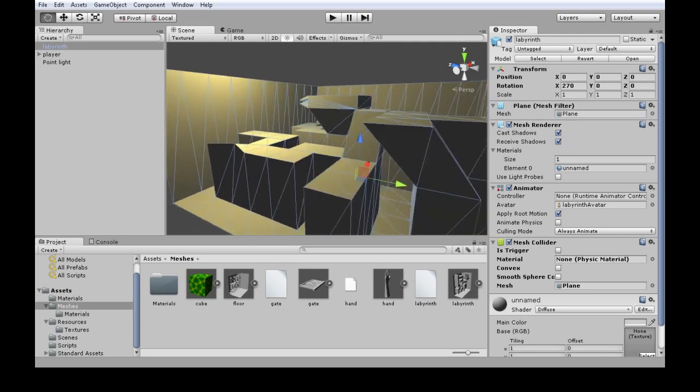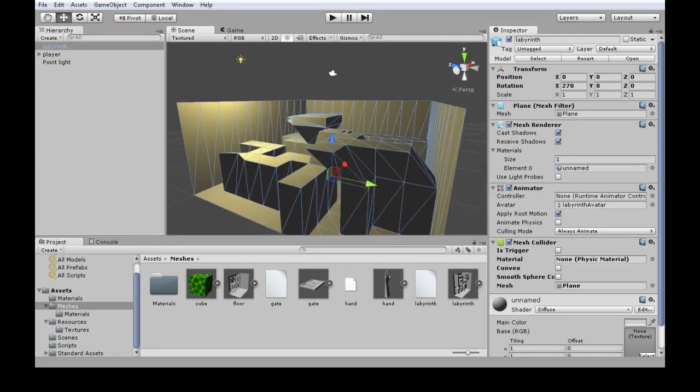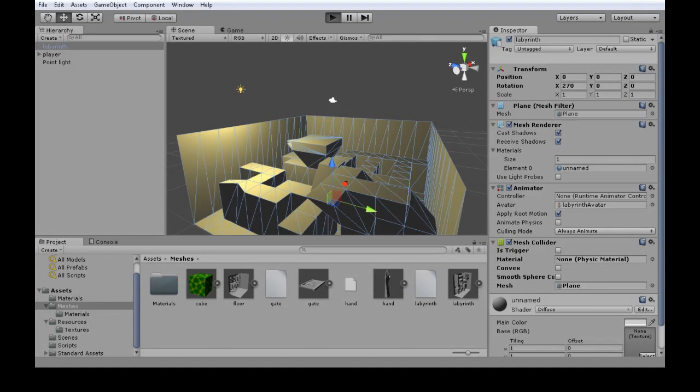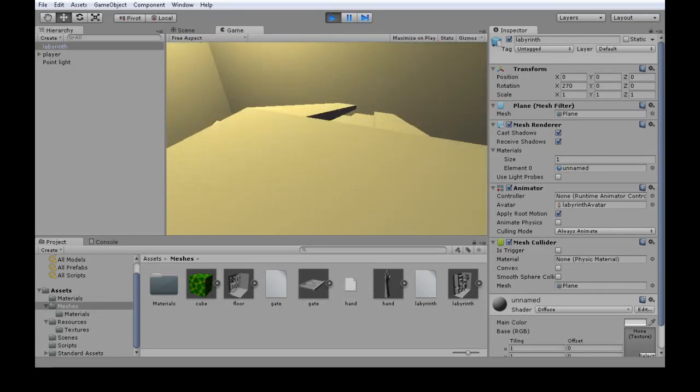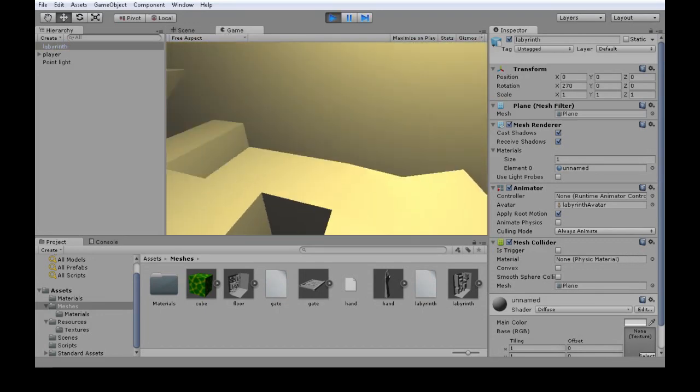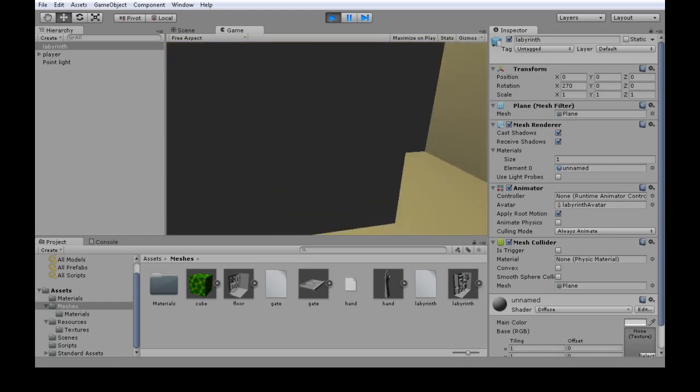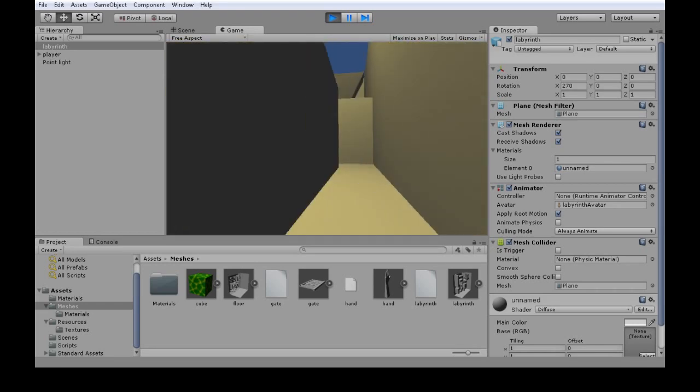But you might want to cheat later on and do simpler colliders. But for now, we can just collide with the whole thing. And you press play, and there you go. We got our level. And I'm in a labyrinth.